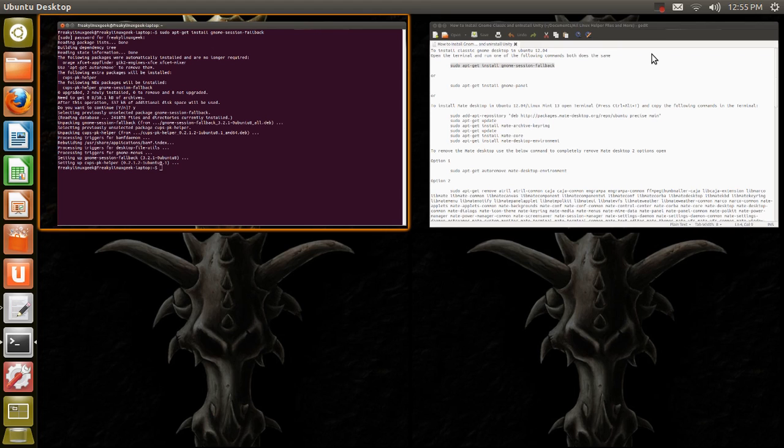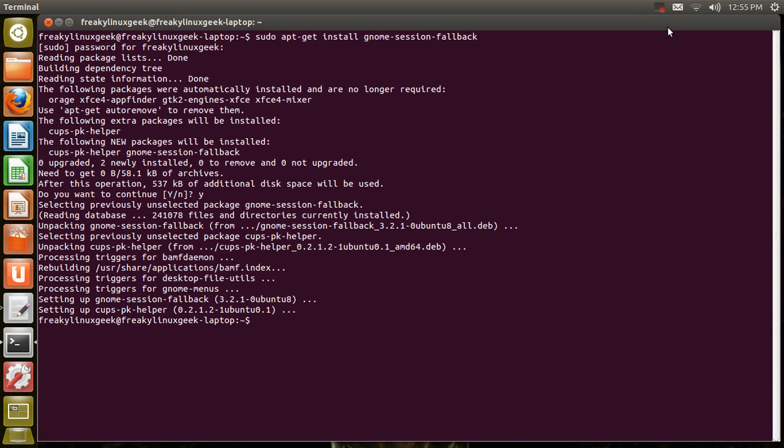Once that's done then in my next following videos I'll show you how to install Cinnamon Mate or Cinnamon Mate and XFCE. So give me a second here and we'll stop the recording.